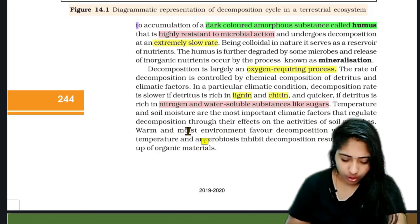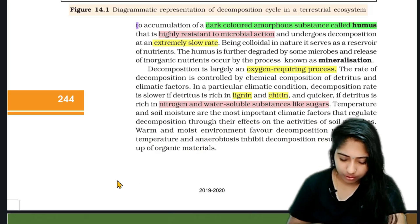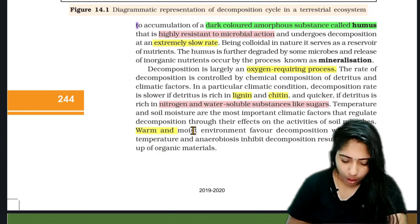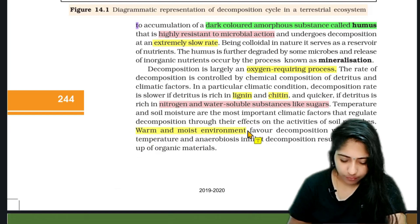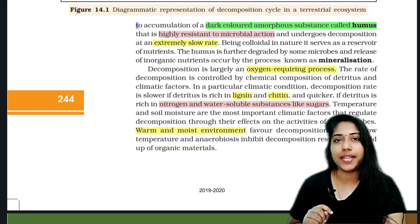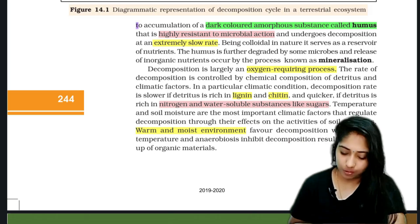Next, temperature and soil moisture are the most important climatic factors that regulate decomposition. Warm and moist environments favor decomposition.